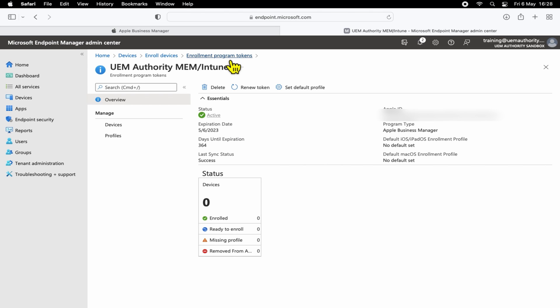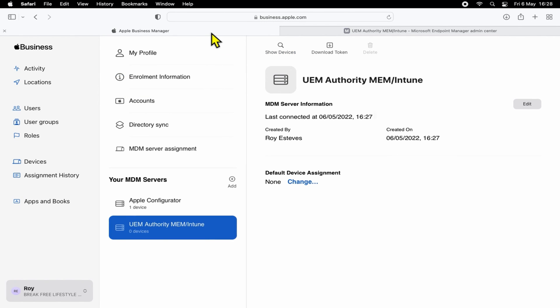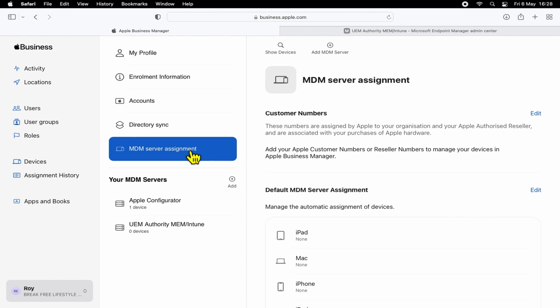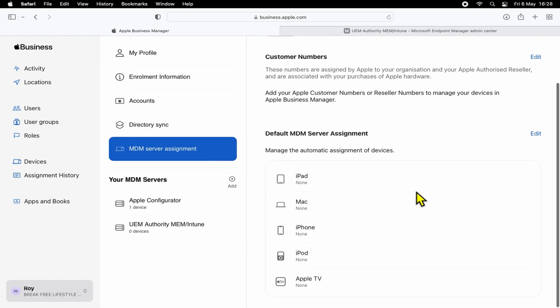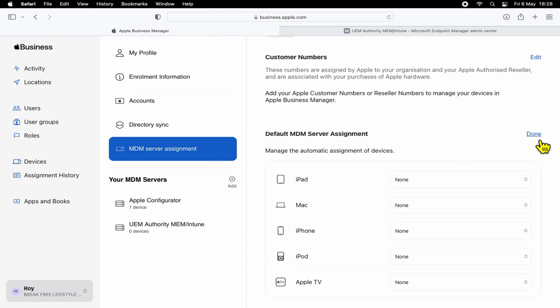Okay, so next, we're going to set a default MDM server assignment within Apple Business Manager. Selecting MDM Server Assignment, under Default MDM Server Assignment, we can go ahead and then designate a default token based on the platform type.